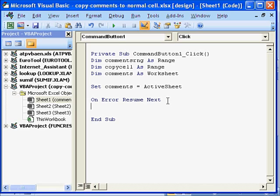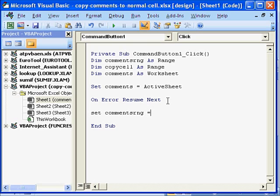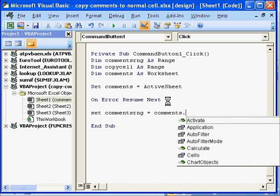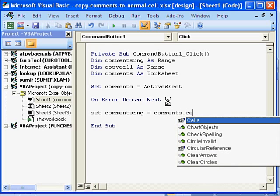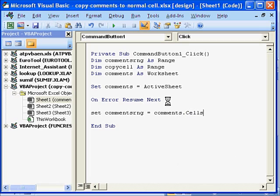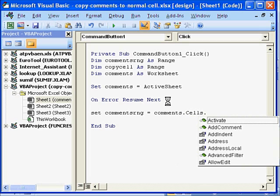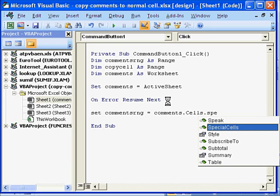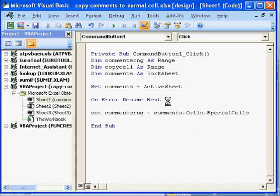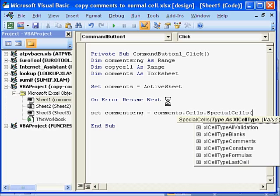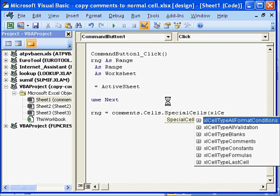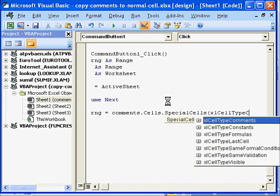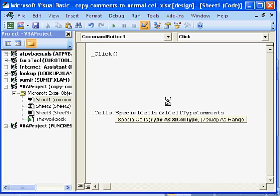So now we will set our comments range. So set. We will set comments range to comments dot cells. Press the tab key dot. Because this comment cell is a special cell. So we use special cells. Press the tab key. And in parenthesis the type will be Excel cell type comments. Ok. There it is. We will press the tab key and close the parenthesis. Alright.